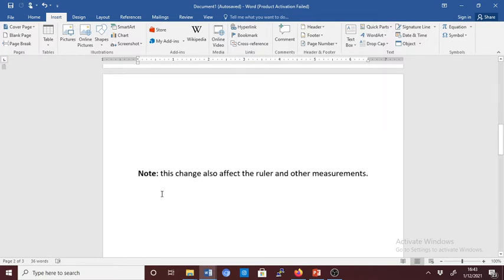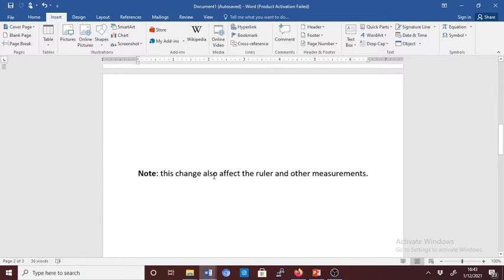But you have to know that this change also affects the ruler and other measurements. So with this explanation, I'm going to show you how you can customize your program so that you can use centimeters, millimeters, or inches depending on which measurement units you want to use.